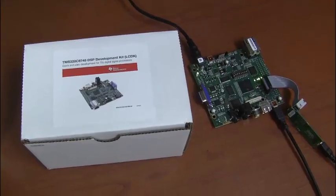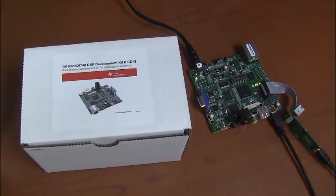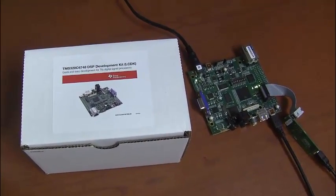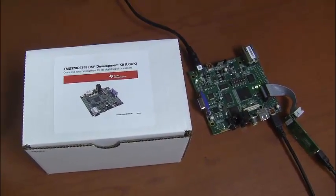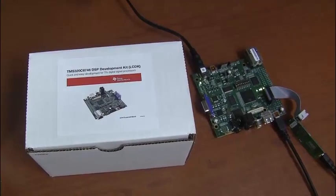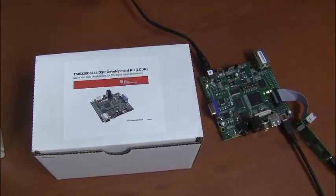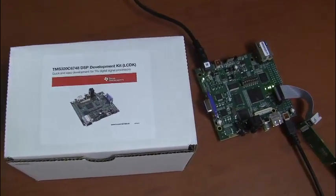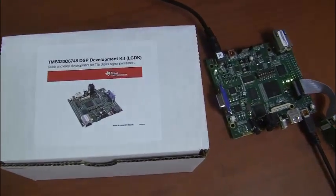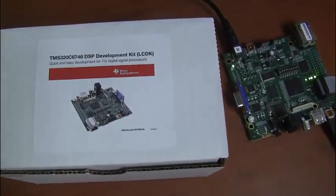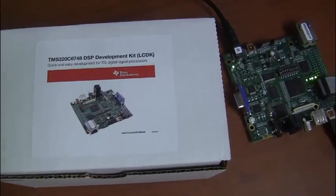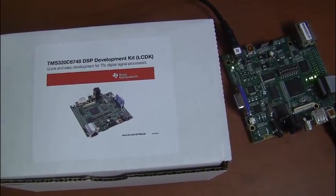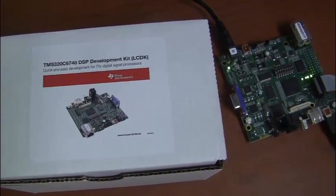Hi, we're Eric and Travis at South Dakota State University and we were using the TMS-320C6748 DSP development kit to run a basic FIR filter.